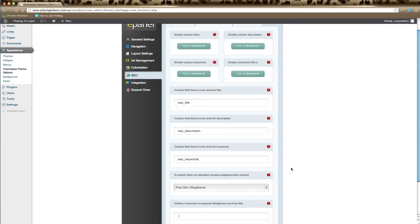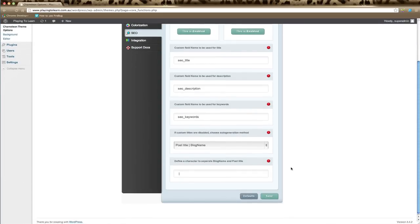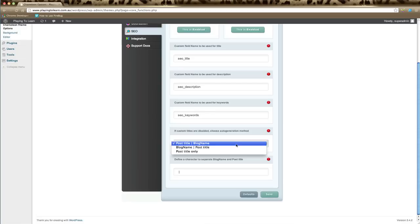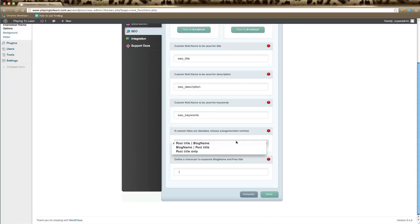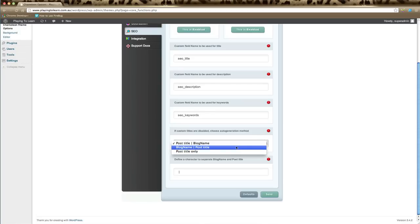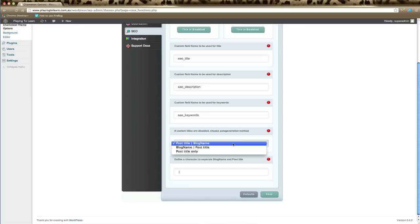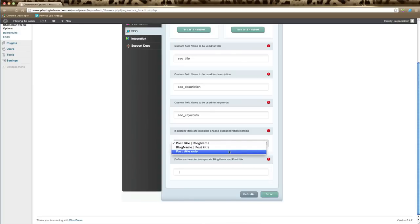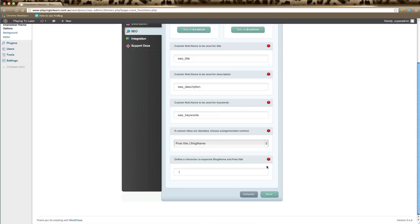If custom titles are disabled for posts, then you need to choose a way that your website will display titles from the drop-down list here. It can be blog title then blog name, the reverse, or just the title of the post only. And again, you can define a character that will separate the blog name from the post title, and remember to click save.